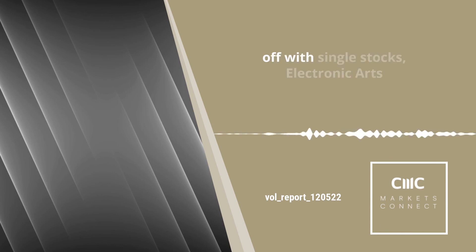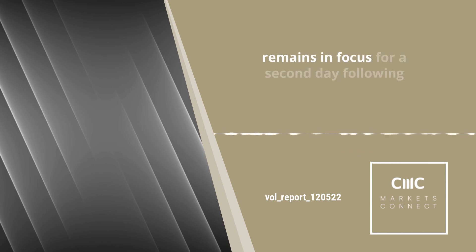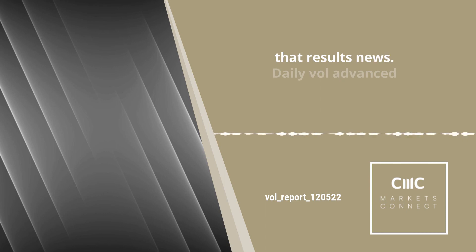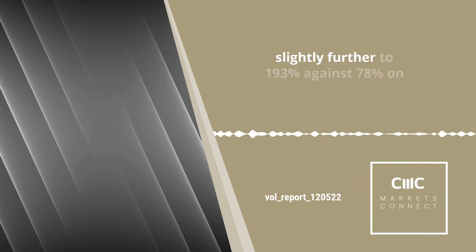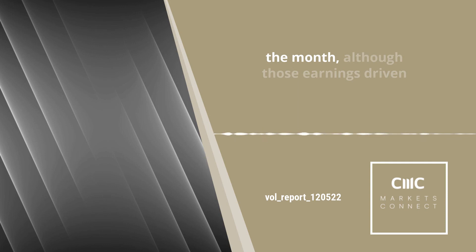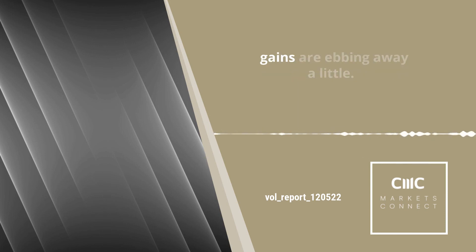Rounding off with single stocks, Electronic Arts remained in focus for a second day following their results news. Daily vol advanced slightly further to 193% against 78% on the month, although those earnings-driven gains are ebbing away.